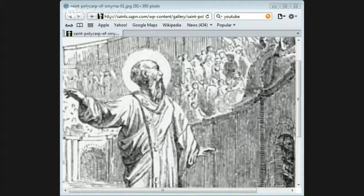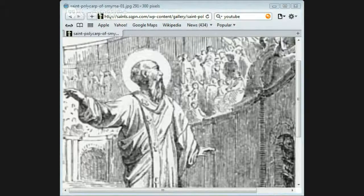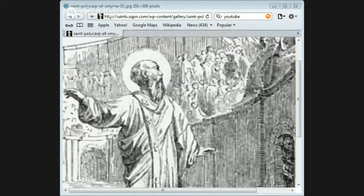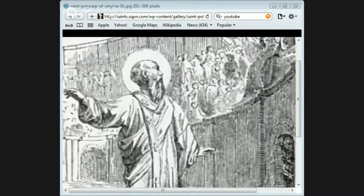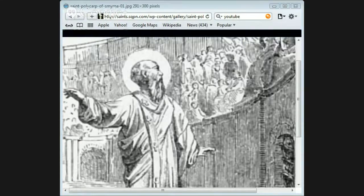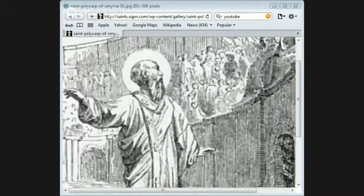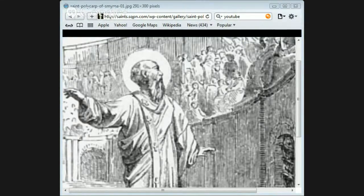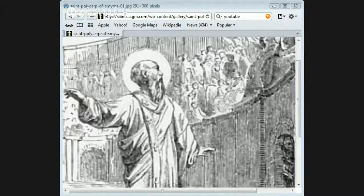He next threatened to let wild beasts loose on him, and as Polycarp still showed no fear, he said that he would burn him alive. 'You threaten me,' said the bishop, 'with fire which lasts but a short time, but you know not that eternal fire which is prepared for the wicked.'